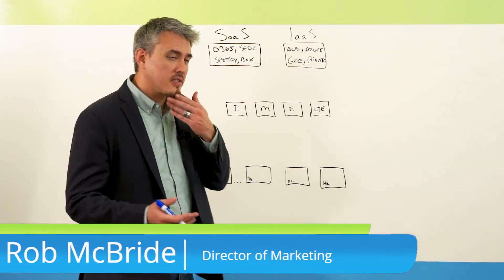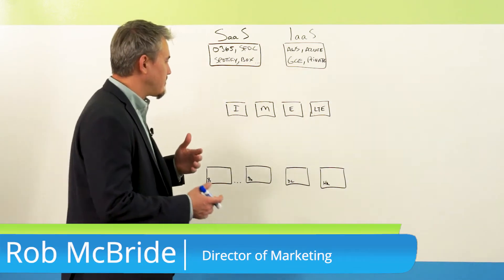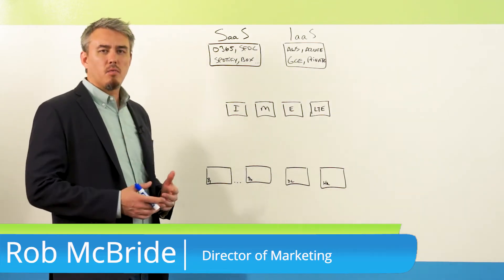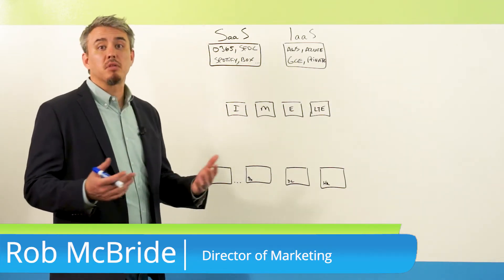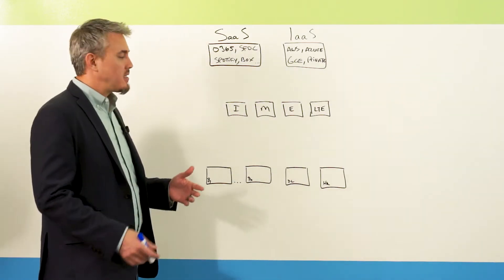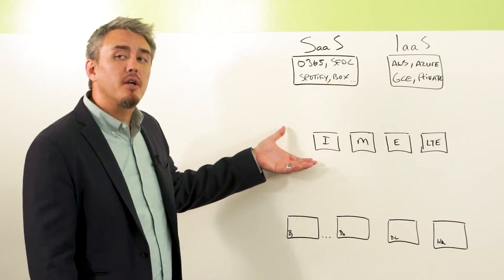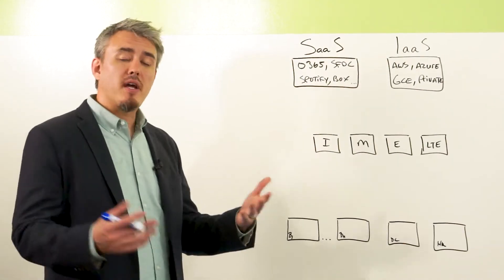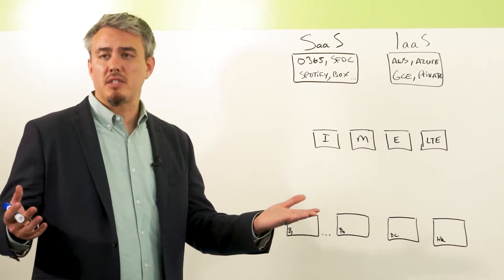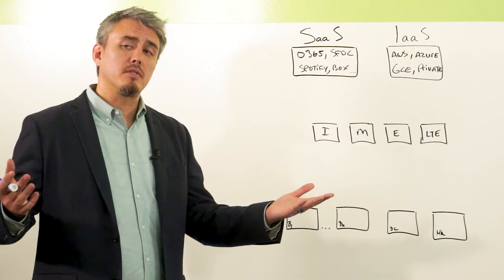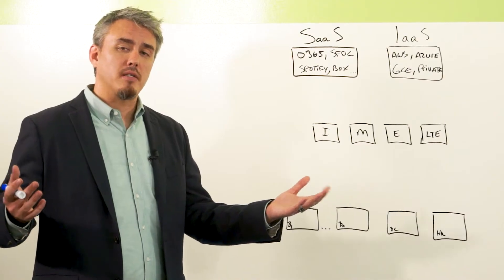So first, let's take a look at what you may already have in place. What I mean by that is really taking a look at your transport. So there's a variety of different transports each of your branches may leverage or you utilize across your entire enterprise WAN estate,